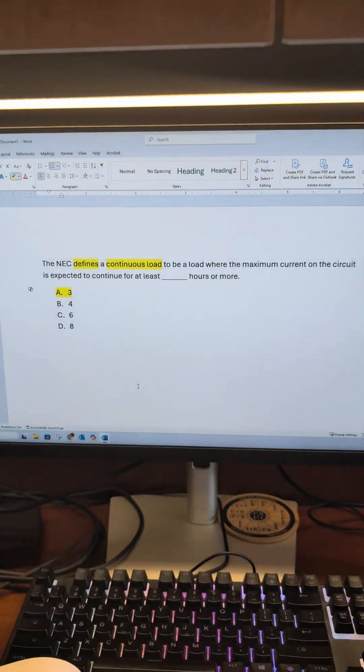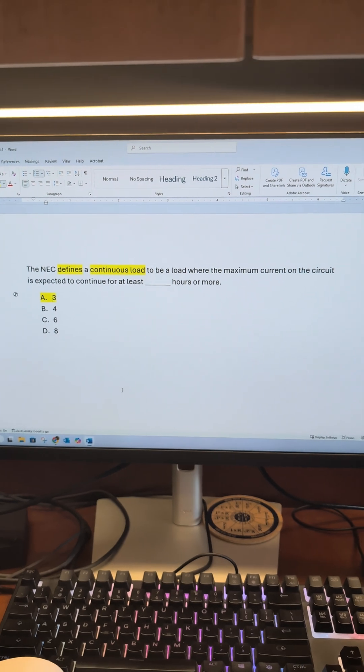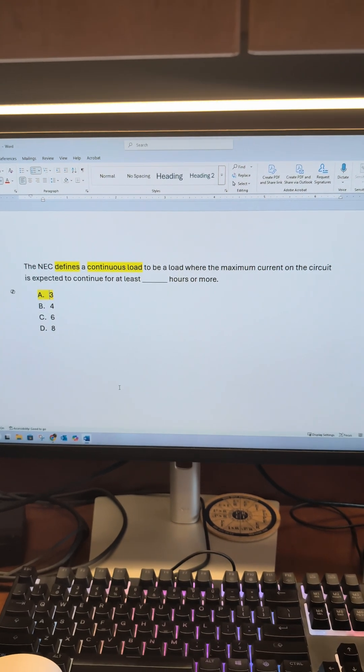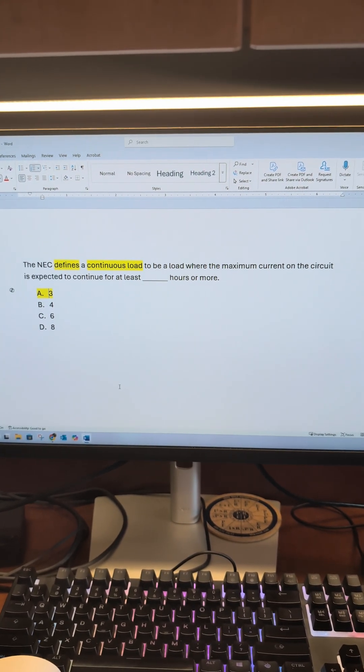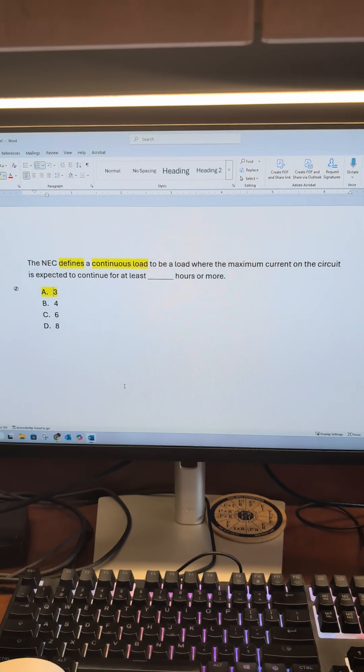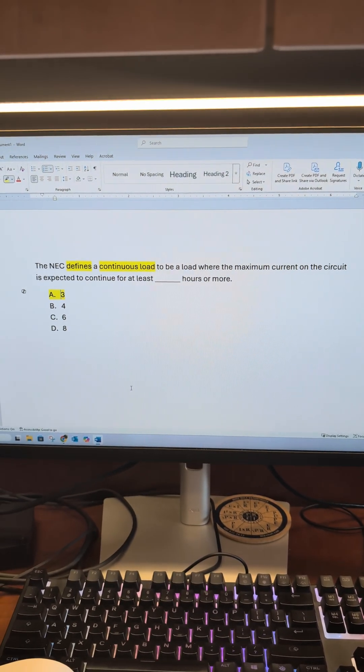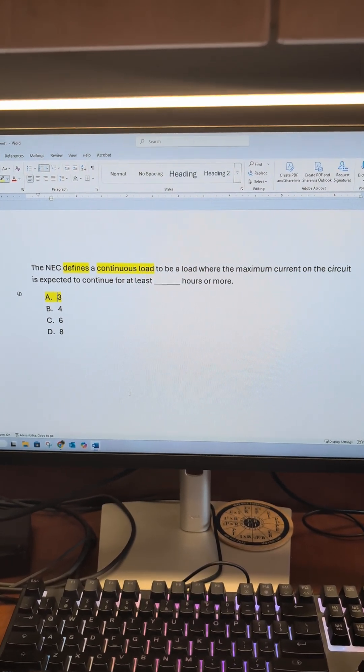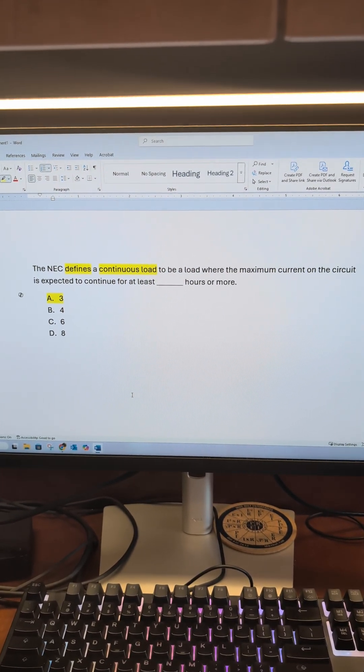Pretty easy. This should be one of those questions you answer within 20 seconds after reading it and then move on. Hope that helps.